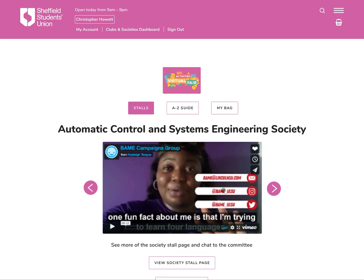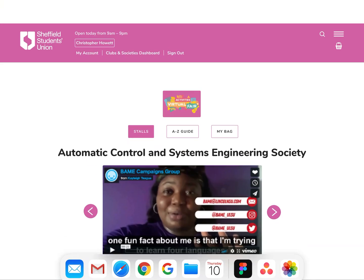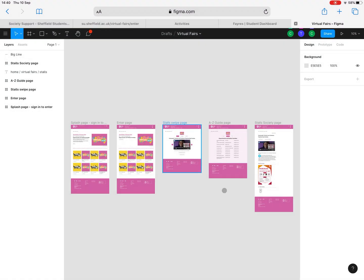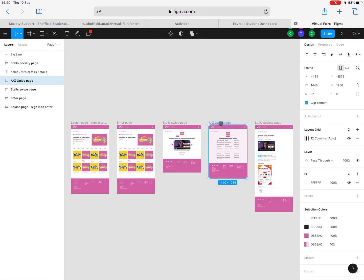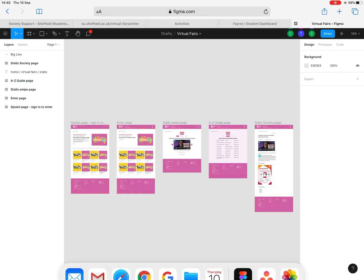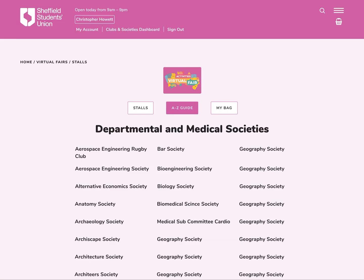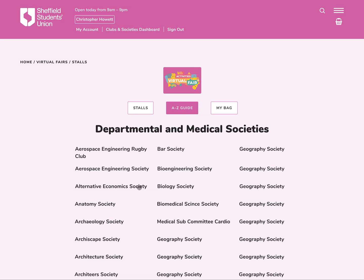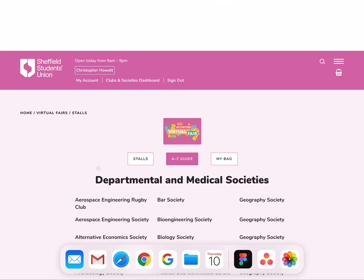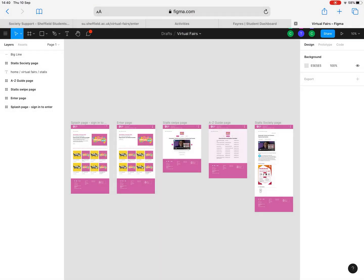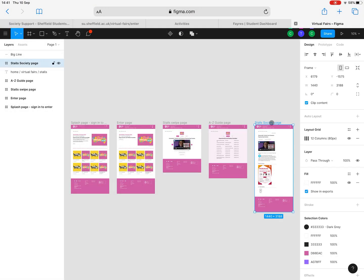The next screen I'm going to show you is the A to Z guide. Signed in as a student, we're in A to Z guide. These are an alphabetical list of all the societies or clubs that are on the virtual fair that day. Dead straightforward. You can just click on the names and go through to the stall page.